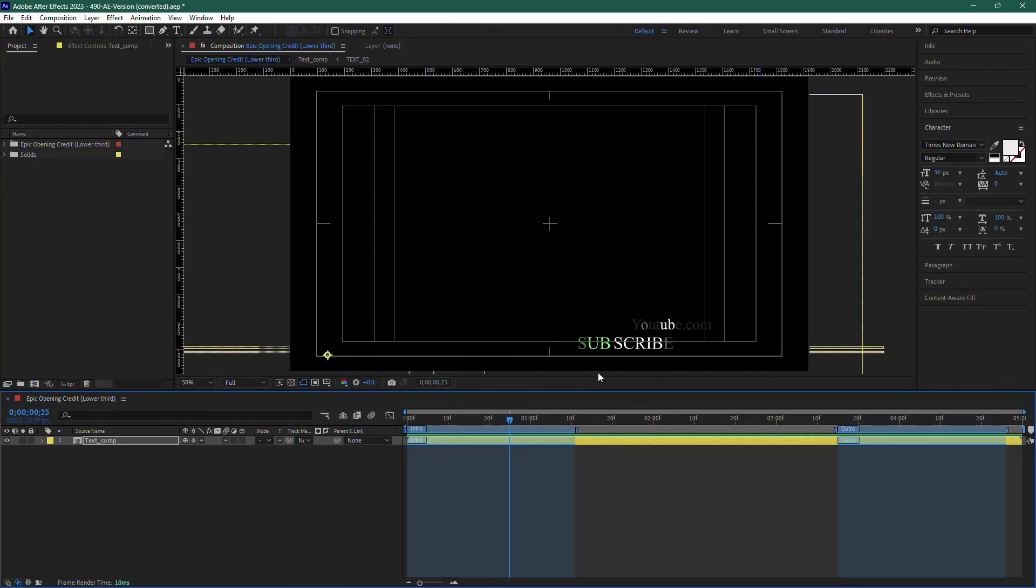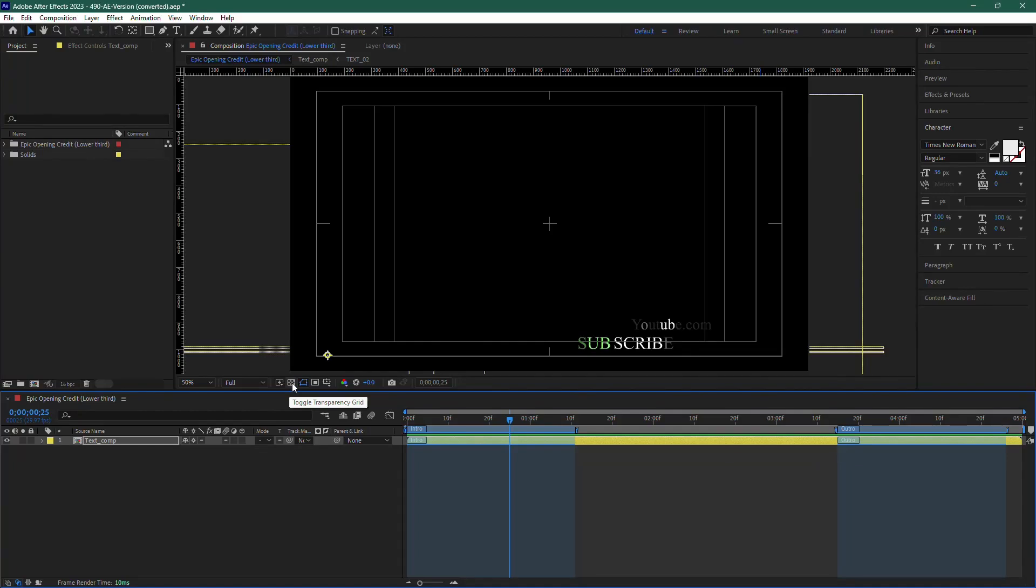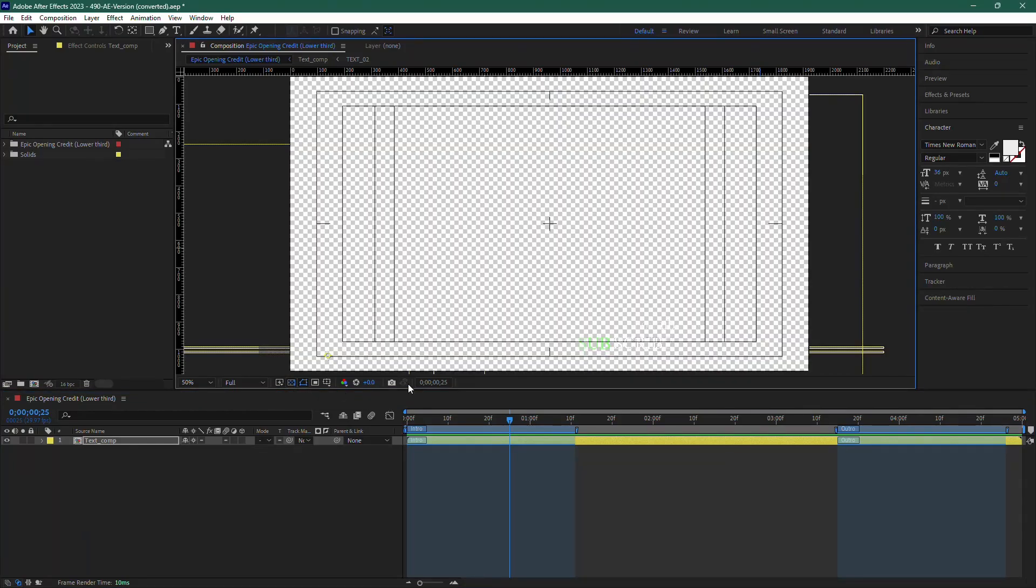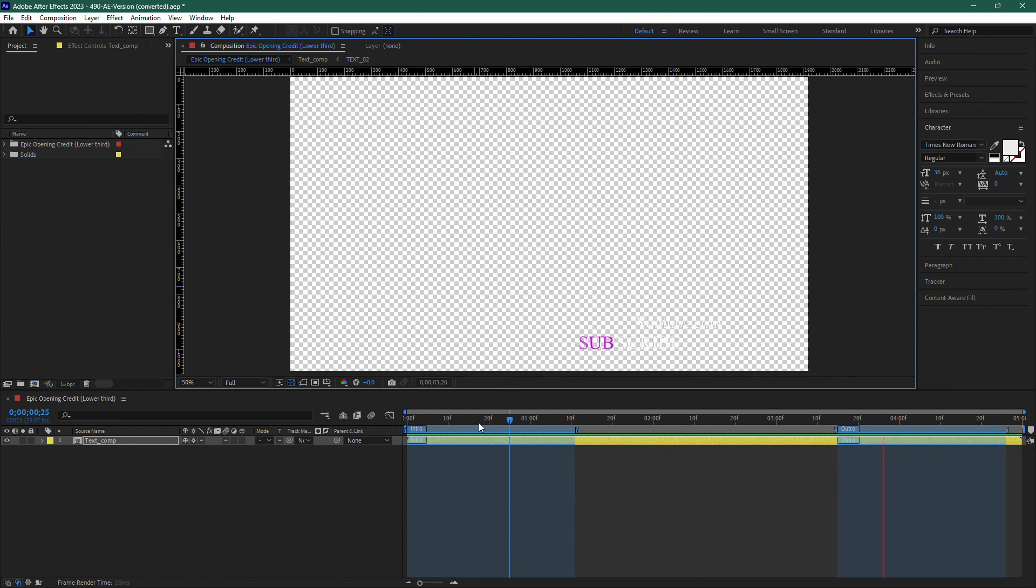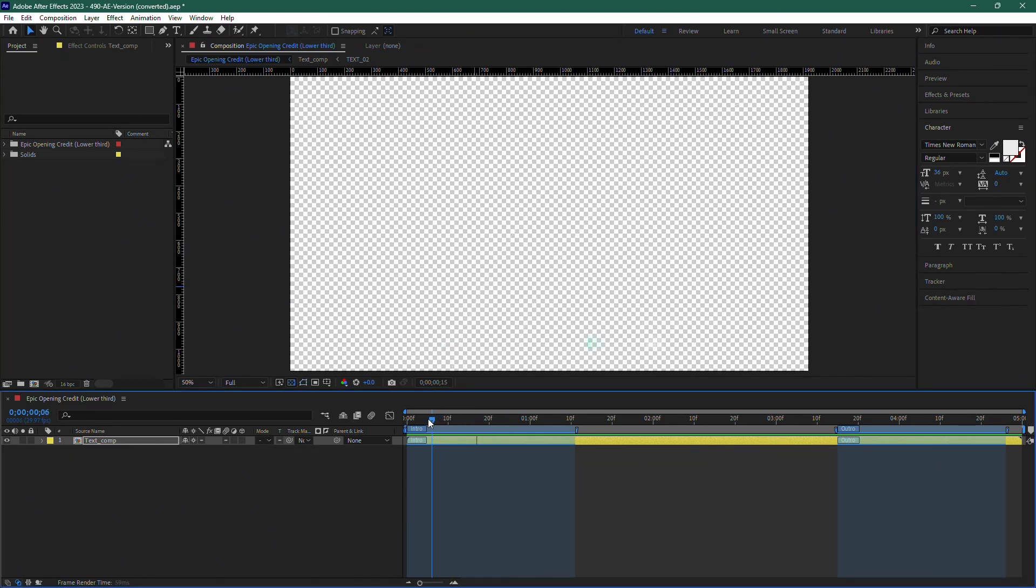The first thing you need to do is head to the preview window. Look for the button that controls the transparency. It's located near the bottom of the window, and it's called Toggle Transparency Grid. Click on it. Now you'll see that the black background has disappeared and is replaced with a grid, which indicates that the video will have a transparent background.